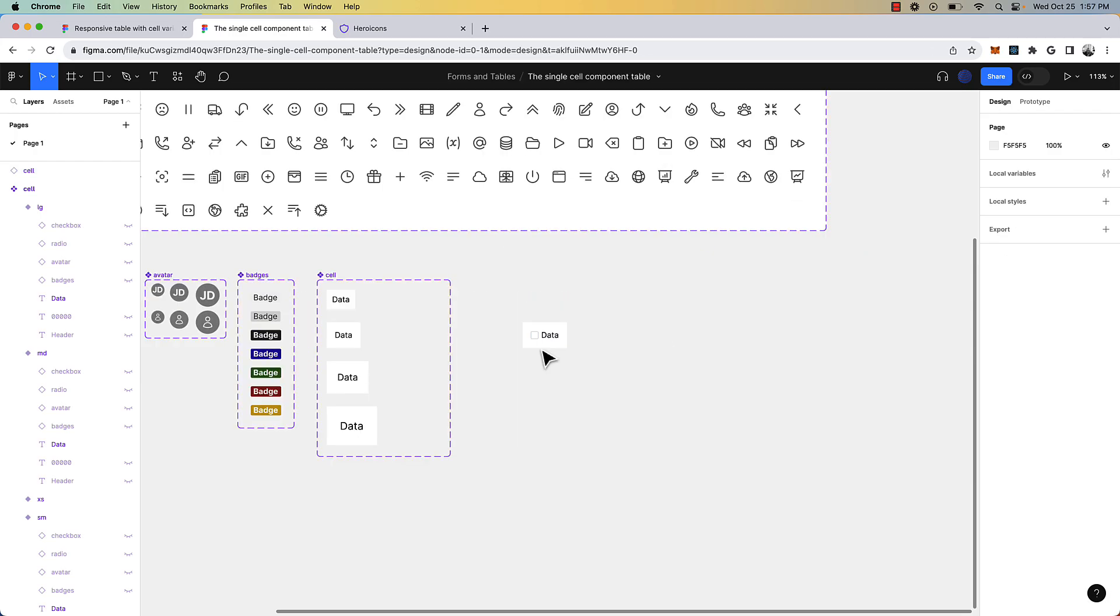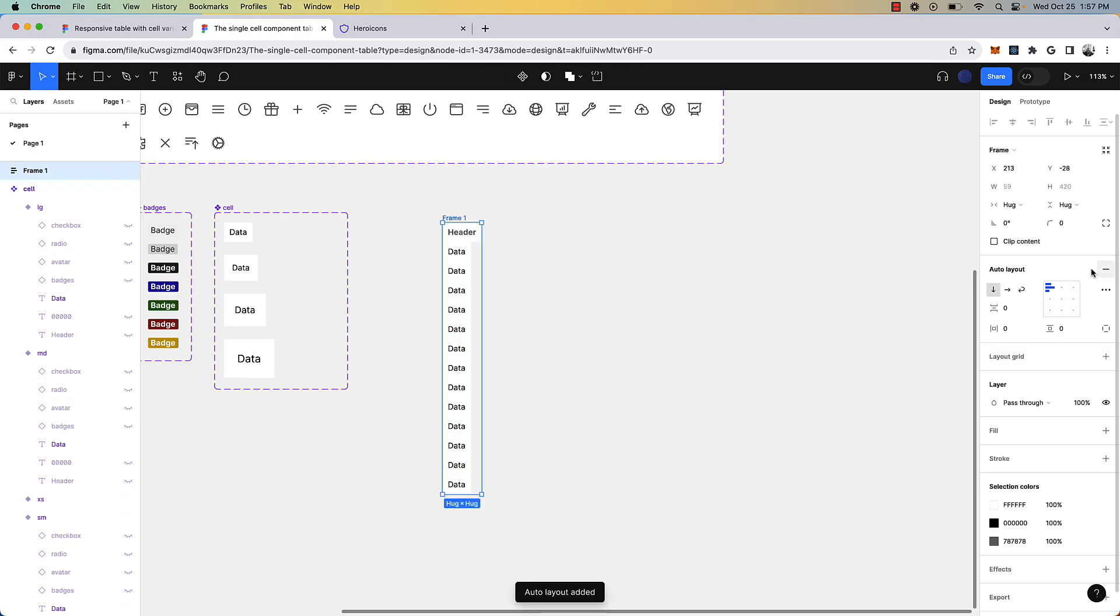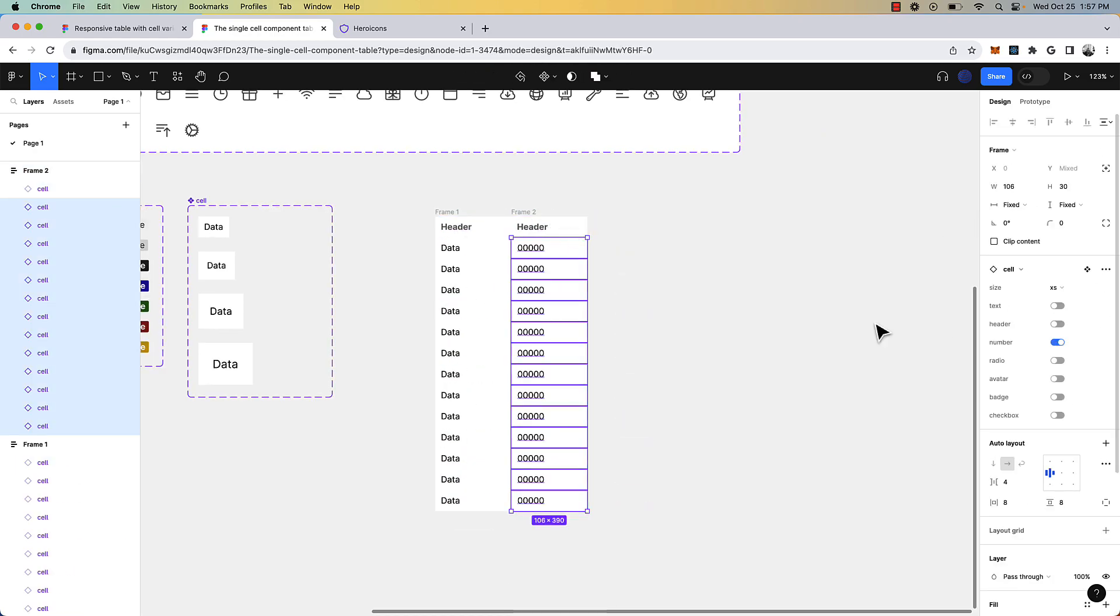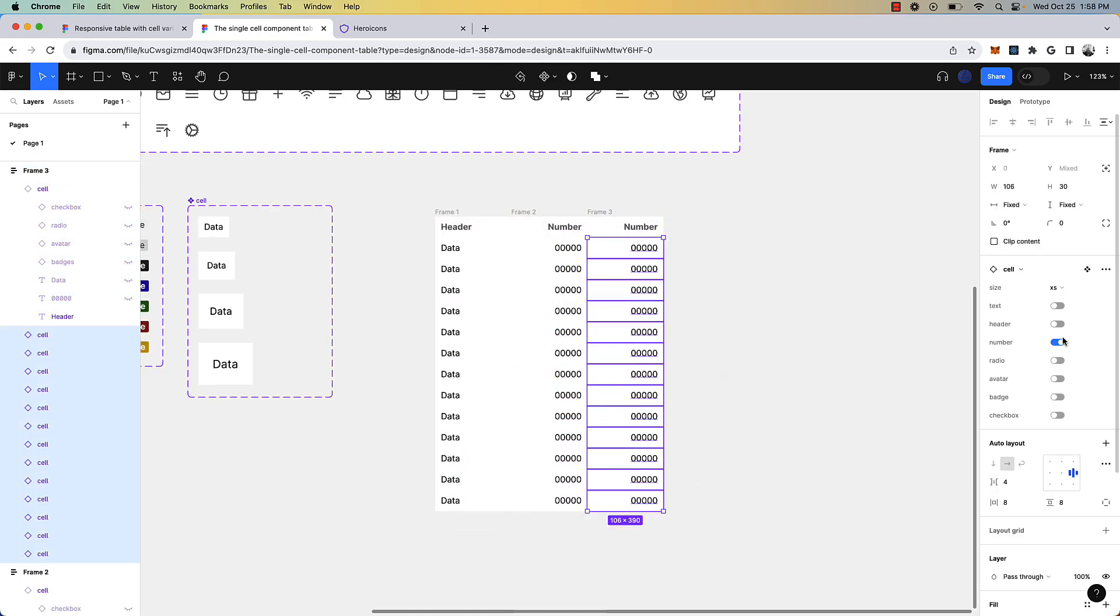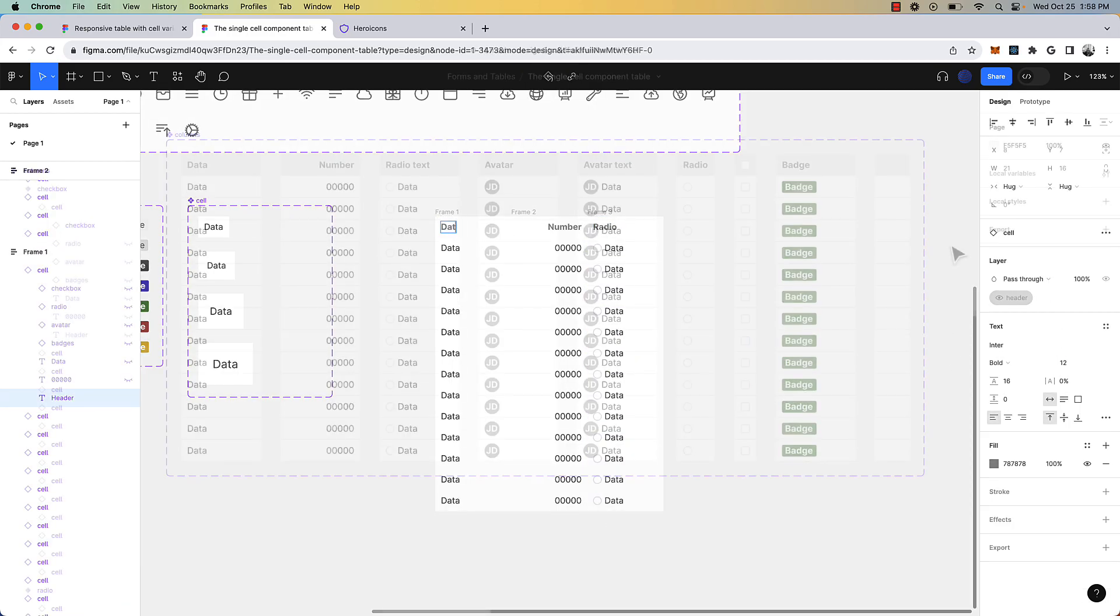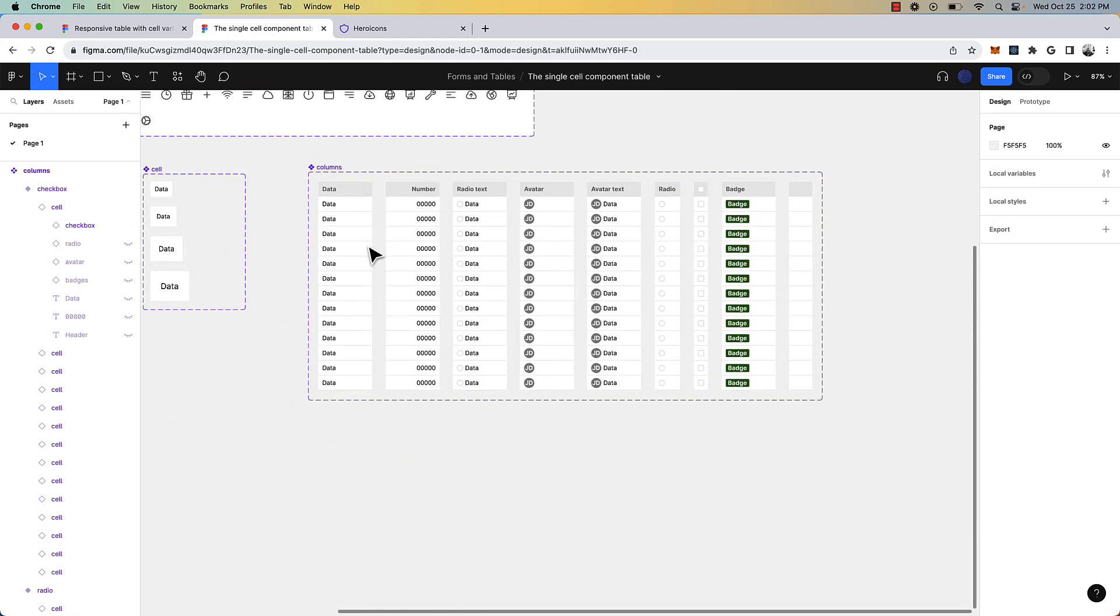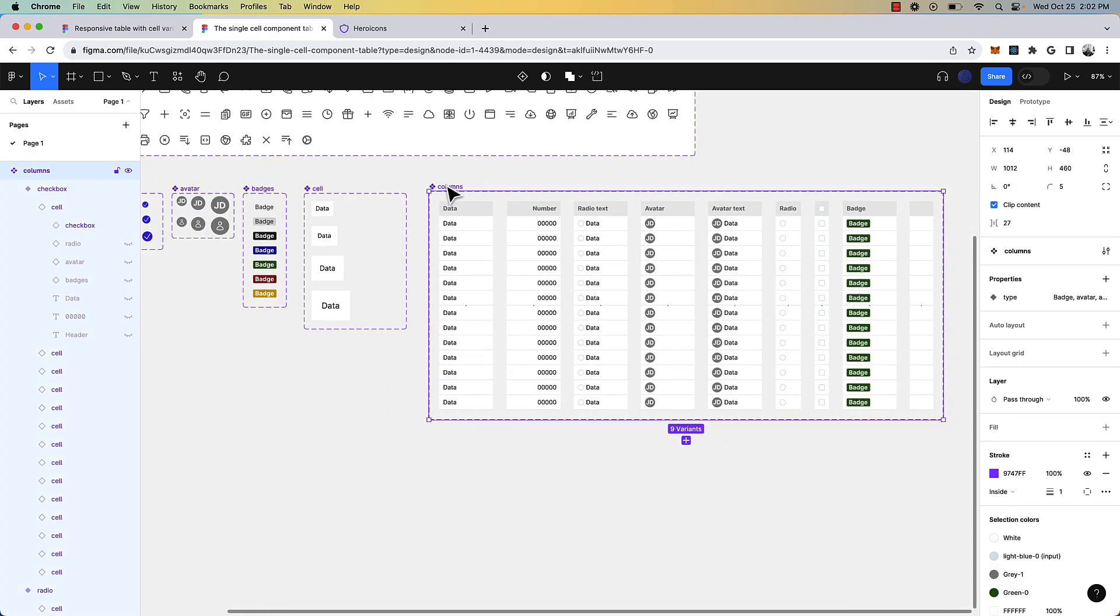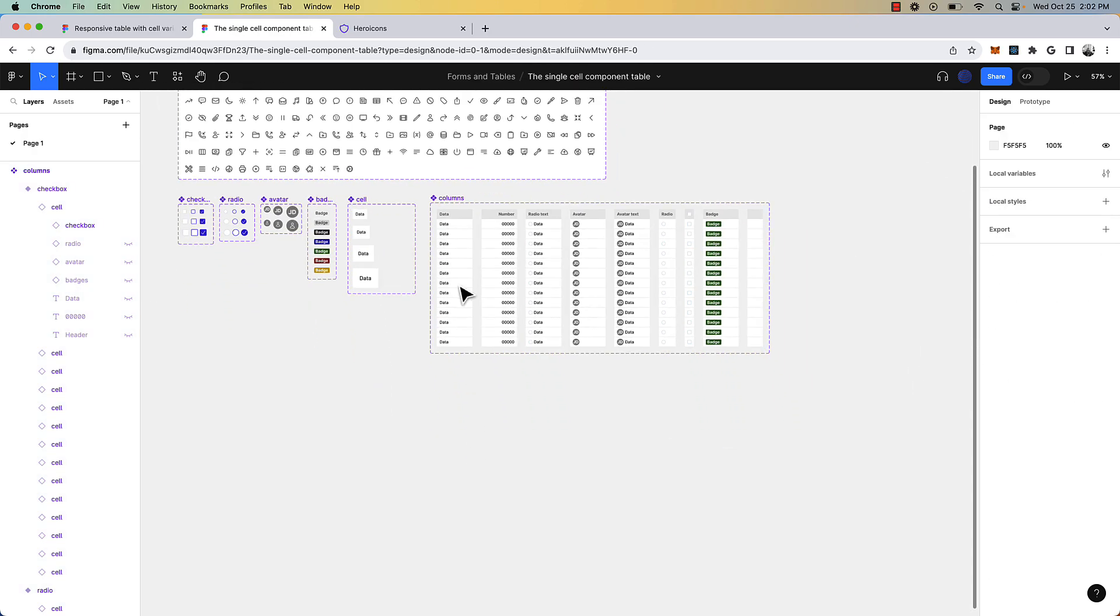So I'm going to quickly build out the column variants. Okay, so I built out a number of the different column variants. So now this can be used to create our tables.